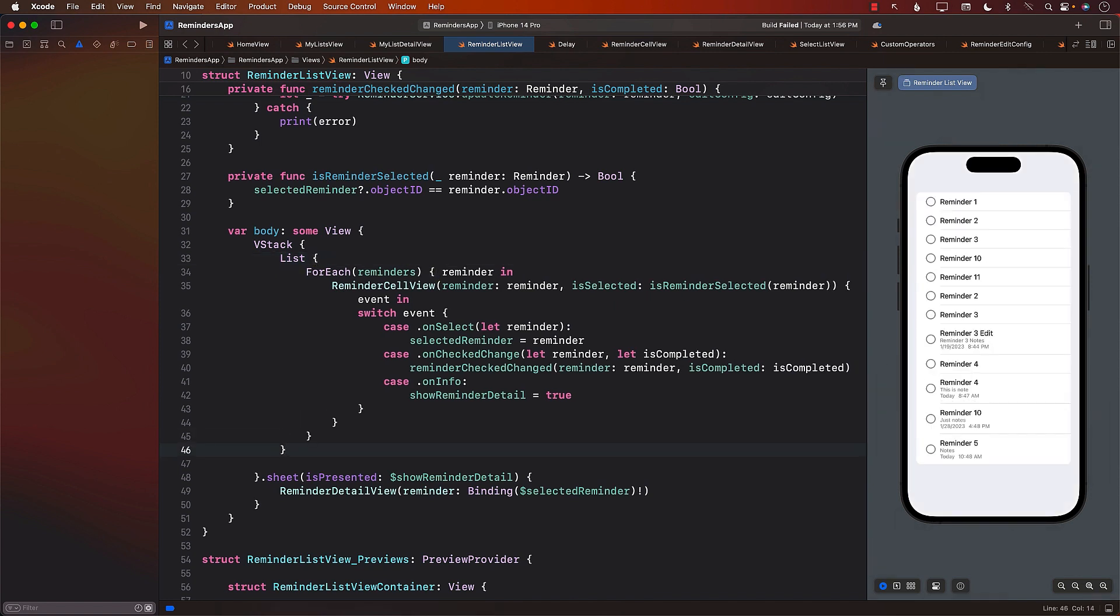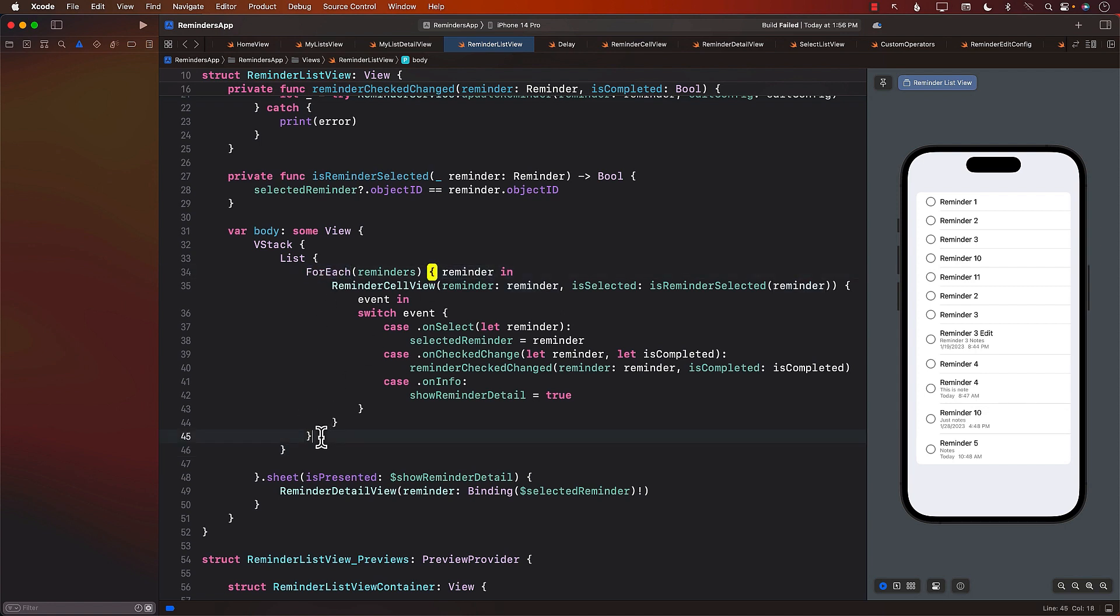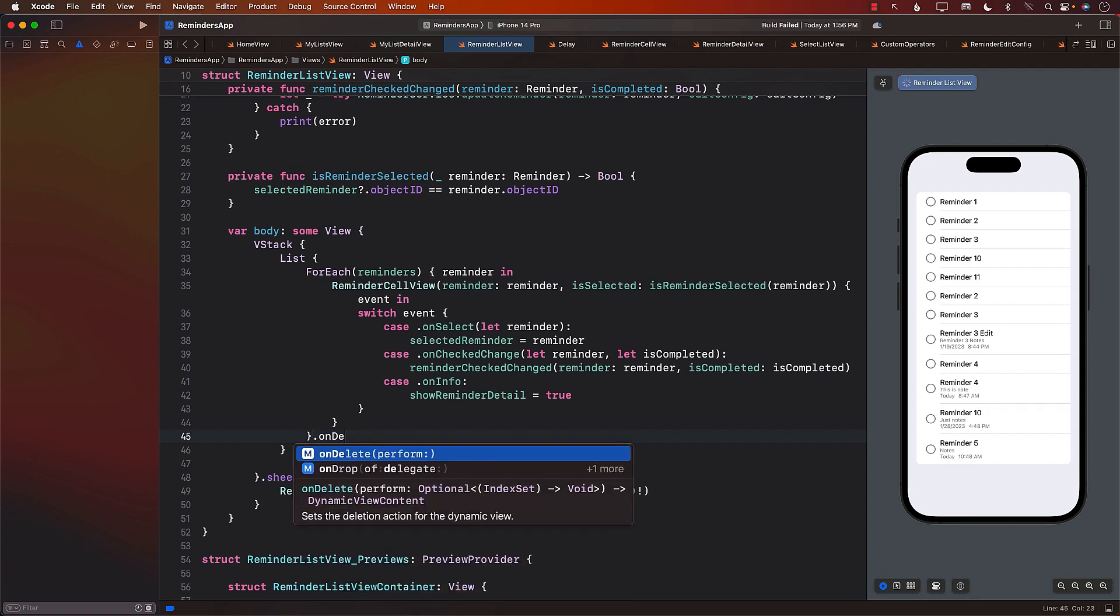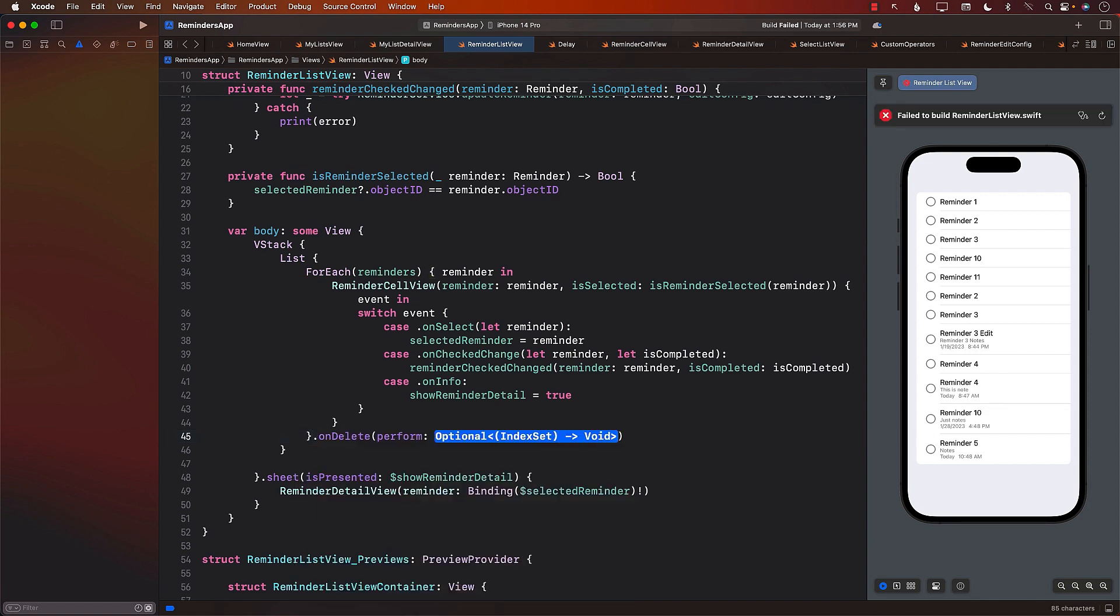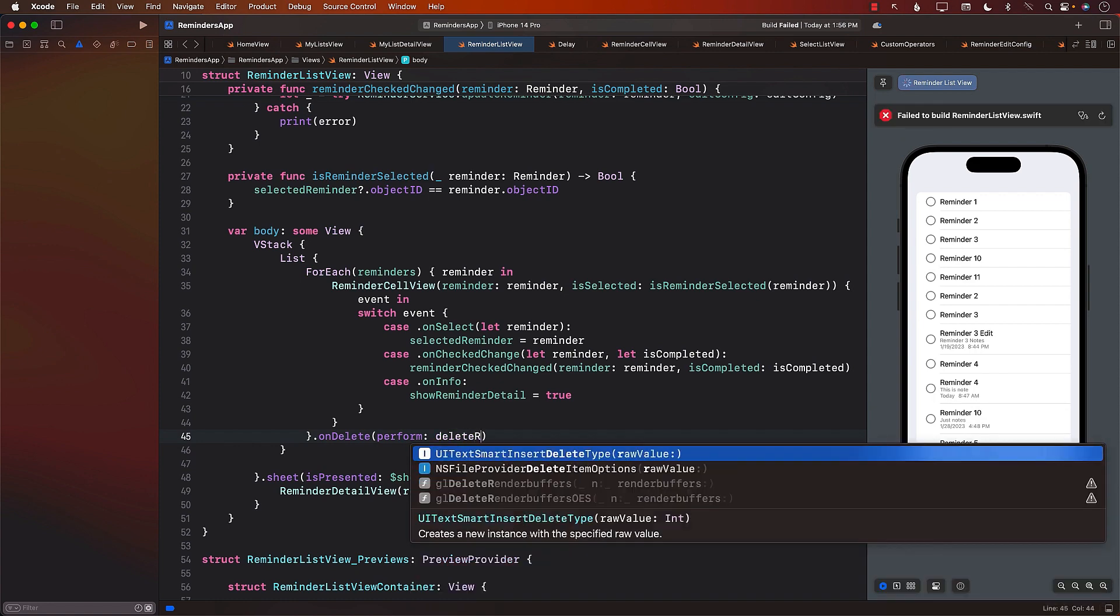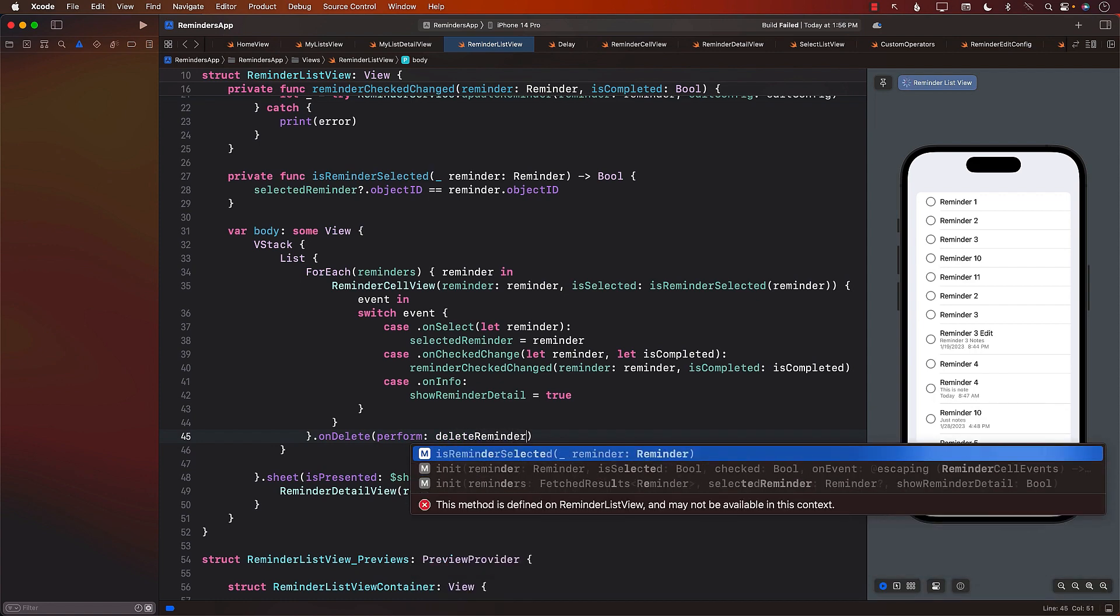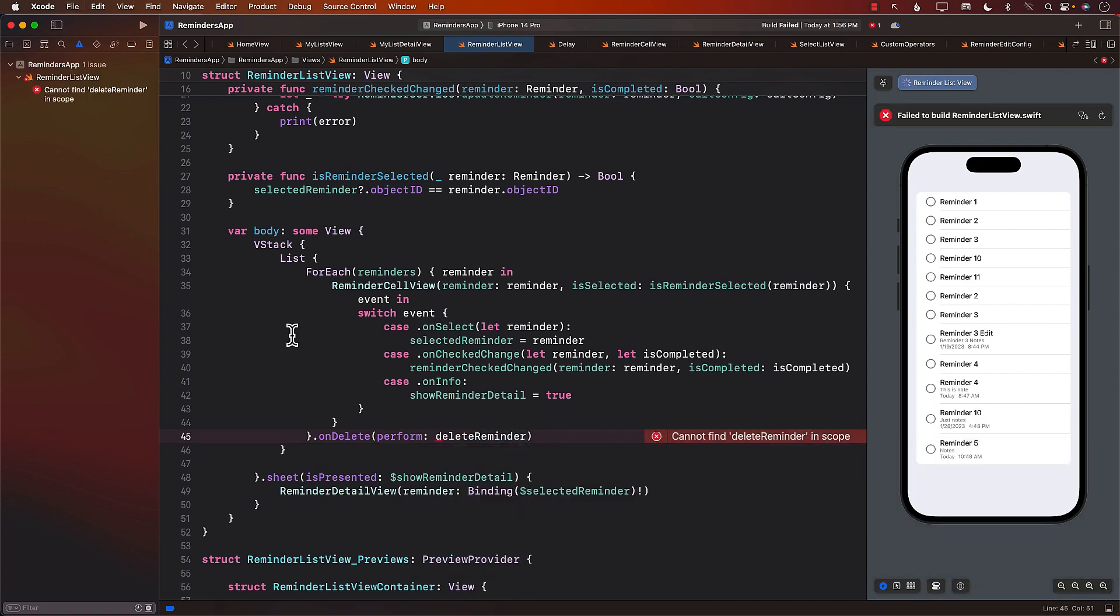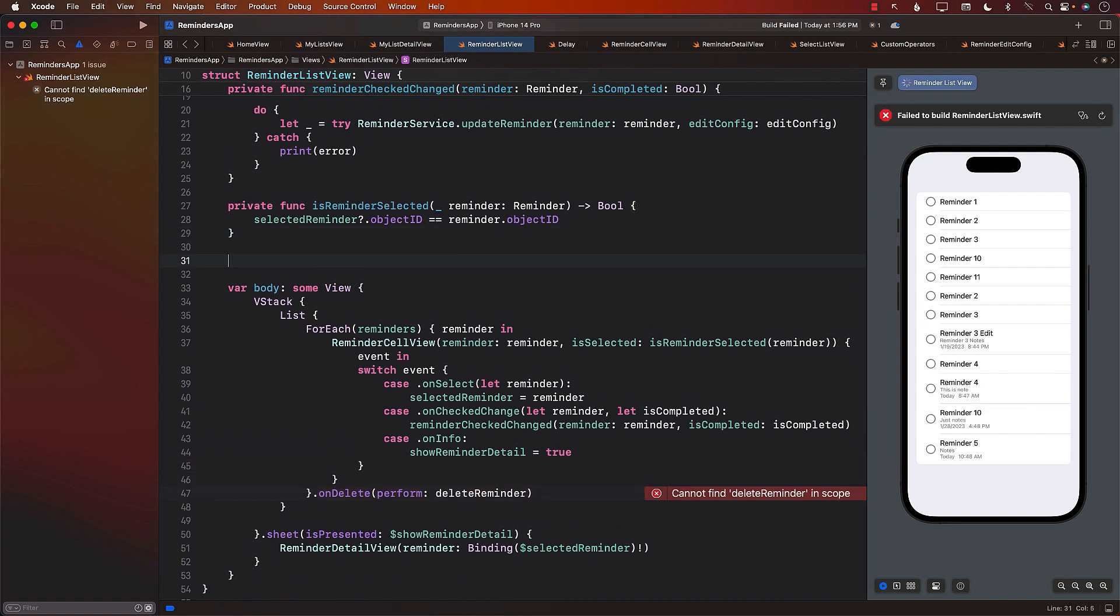And the ForEach modifier or the ForEach operation does actually provide you with the OnDelete function. We can go ahead and call DeleteReminder. Now, DeleteReminder obviously does not exist. So let's go ahead and create that.